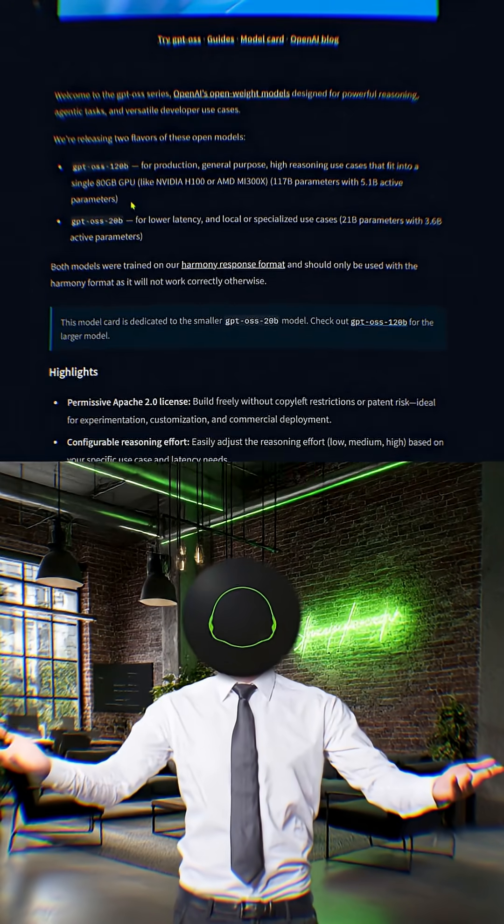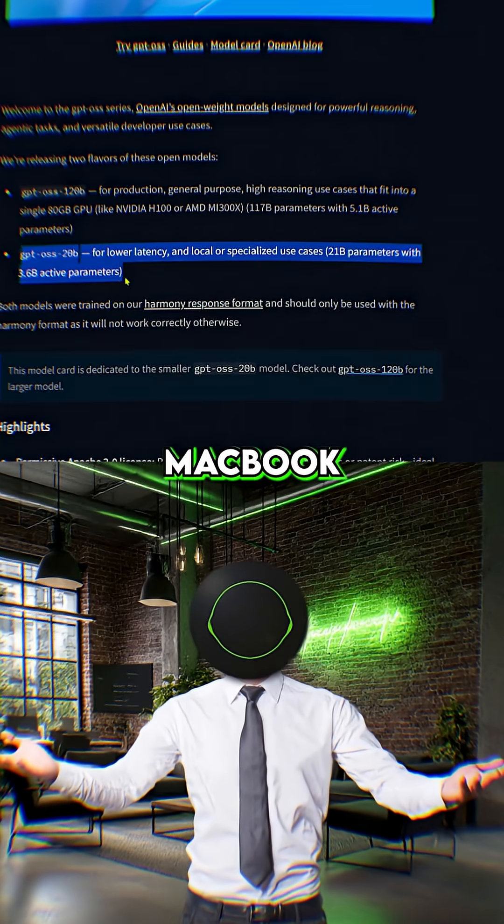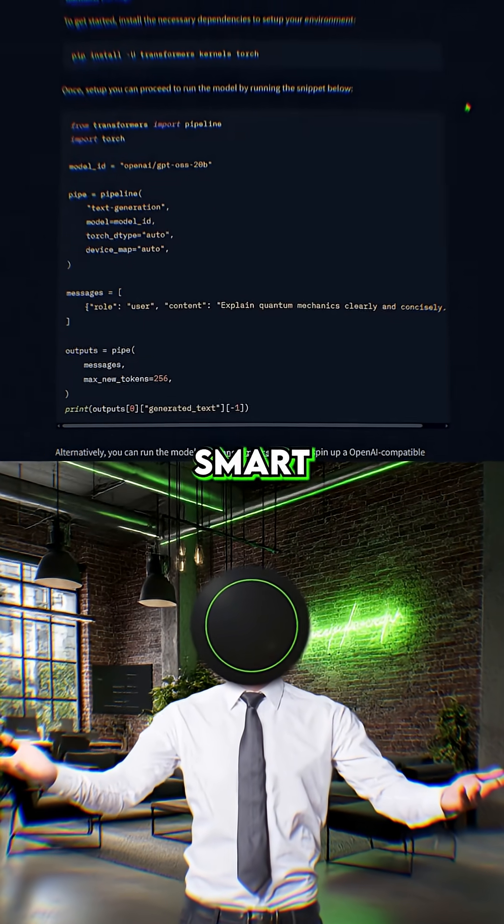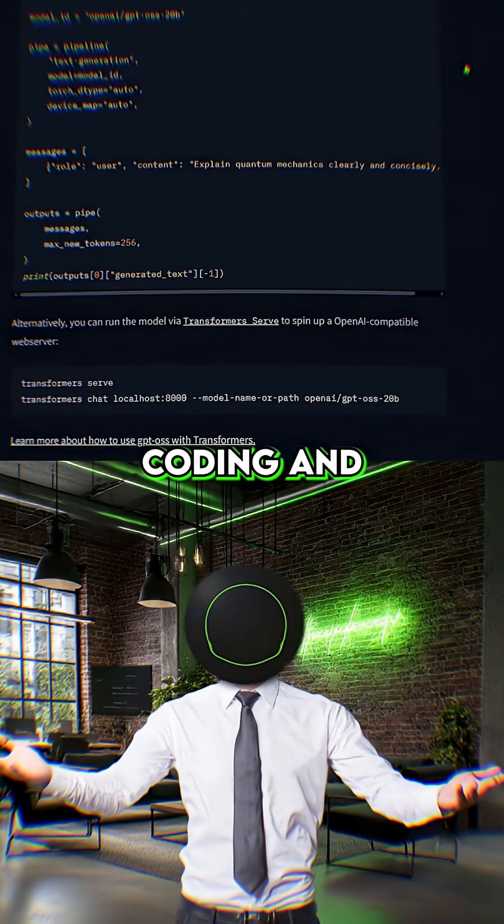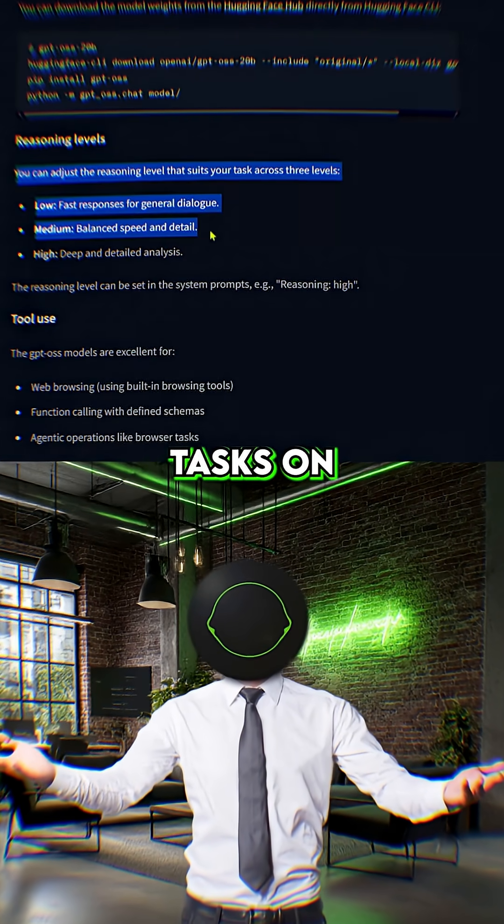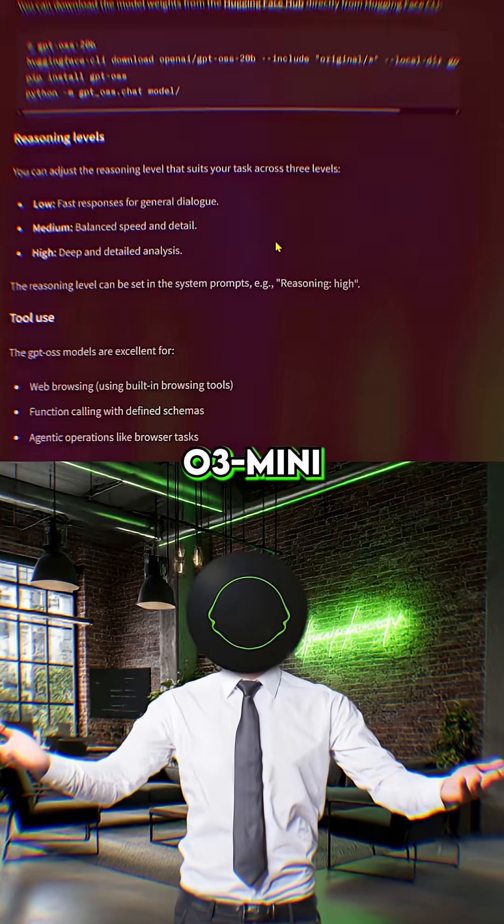The 20B model is lightweight, small enough to run on a MacBook, but still smart enough to handle real coding and reasoning tasks, on par with O3 Mini.